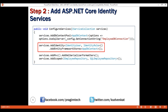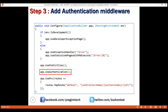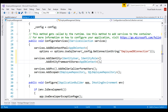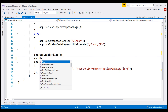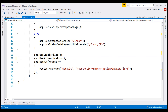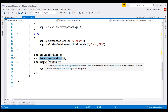Next, add the authentication middleware to our application's request processing pipeline. Remember, it is the Configure method in the startup class that configures the request processing pipeline. In the Configure method, to add authentication middleware, call the UseAuthentication method. In our startup.cs file, in the Configure method, let's call the UseAuthentication extension method. We want to be able to authenticate users before the request reaches the MVC middleware, so it's important we add the authentication middleware before the MVC middleware.